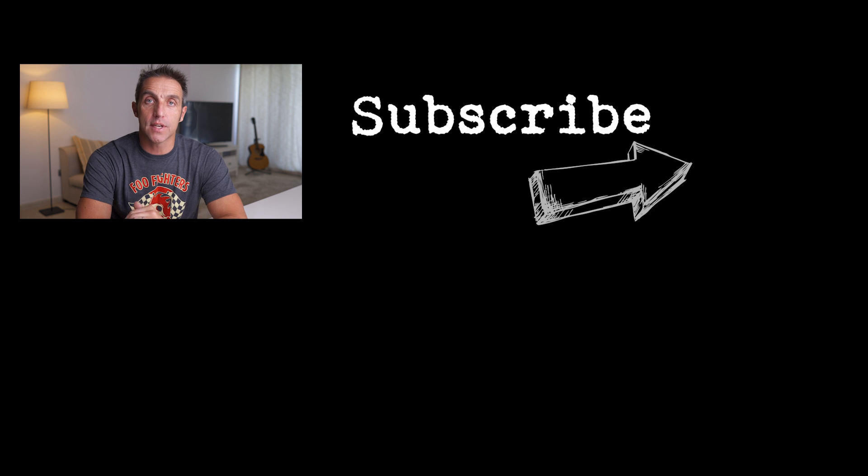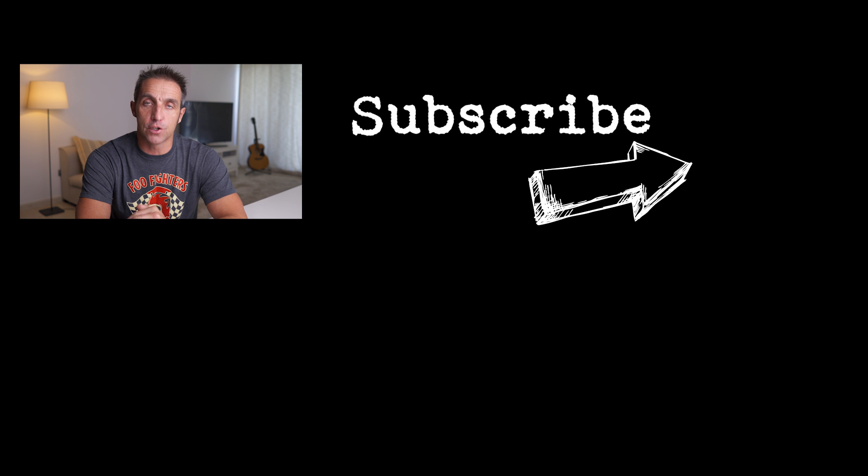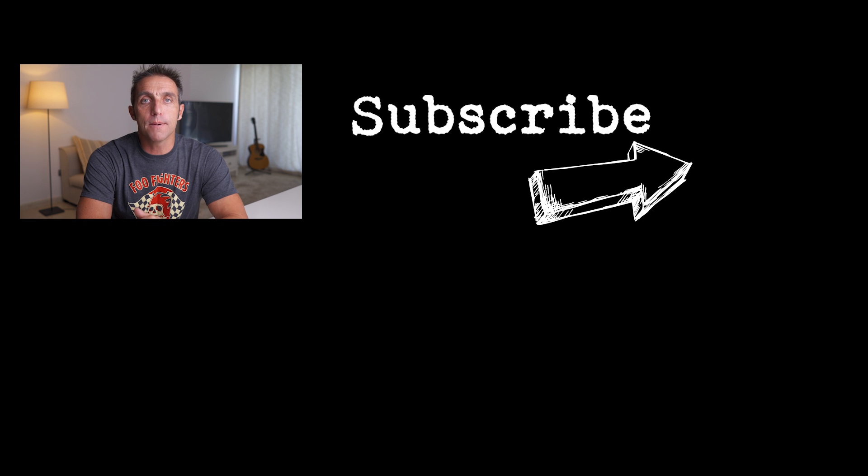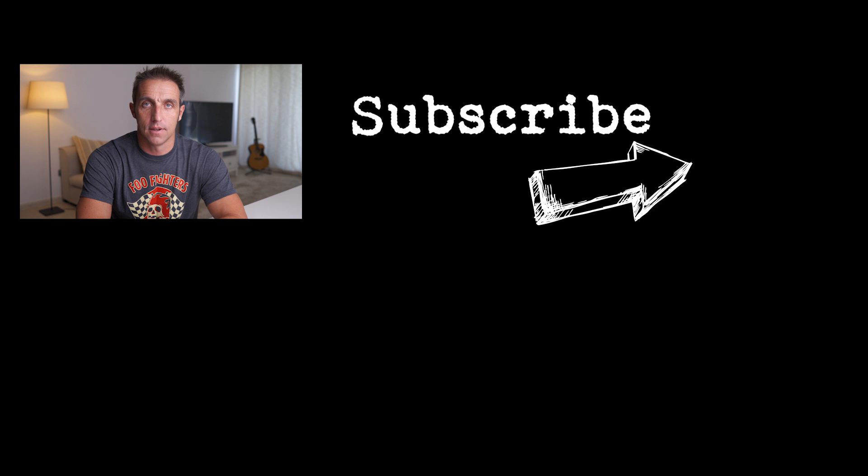As always if you like what you see give me a thumbs up. If you didn't give me a thumbs down and for weekly tutorials hints and tips in photography and videography subscribe and turn on notifications. I'll see you in the next one.